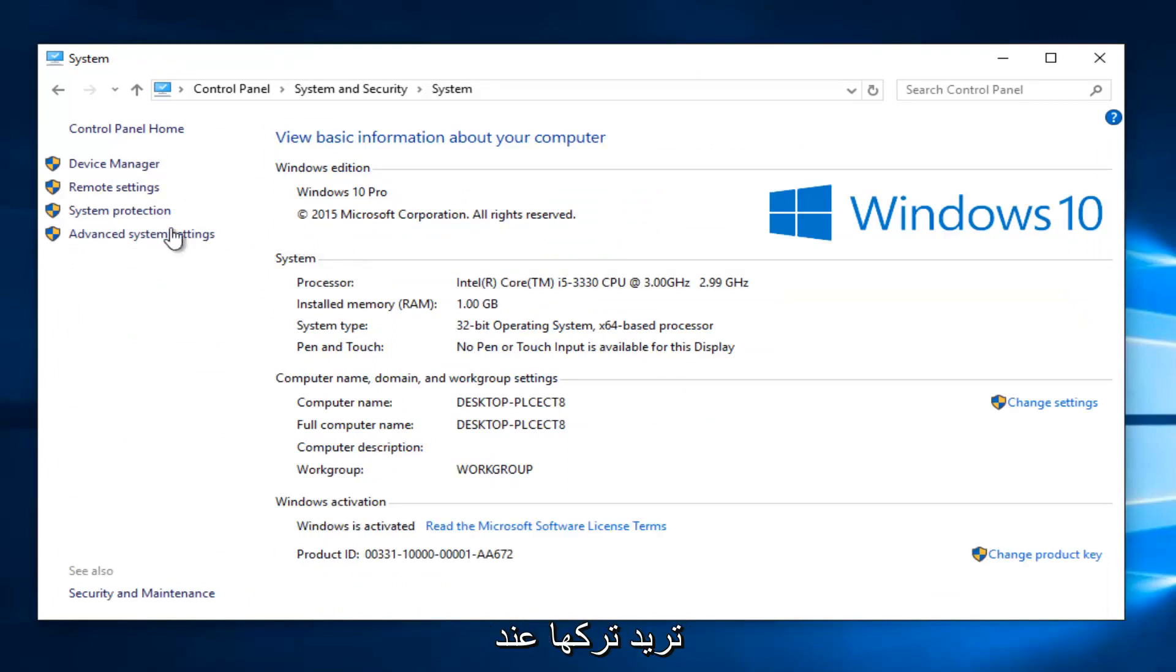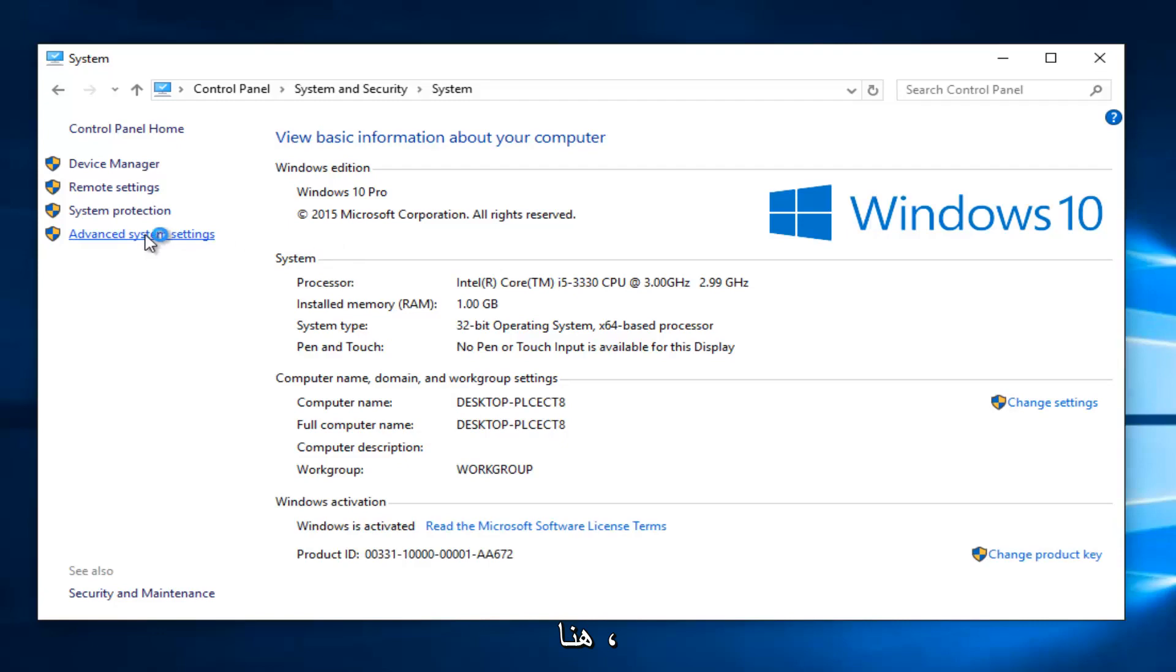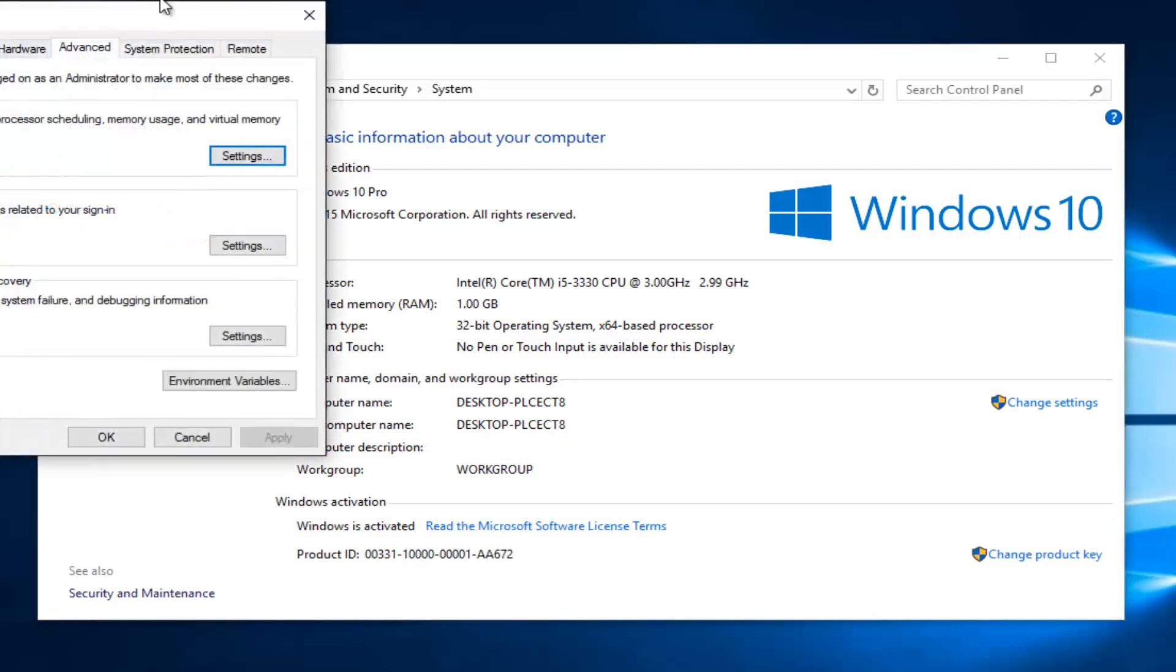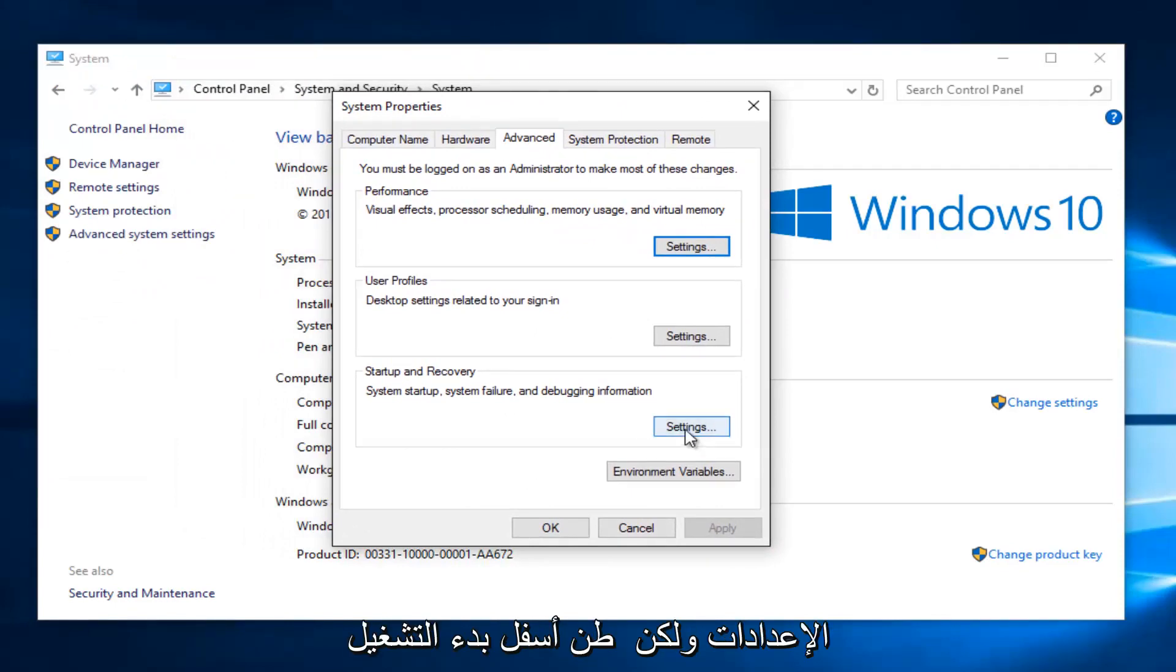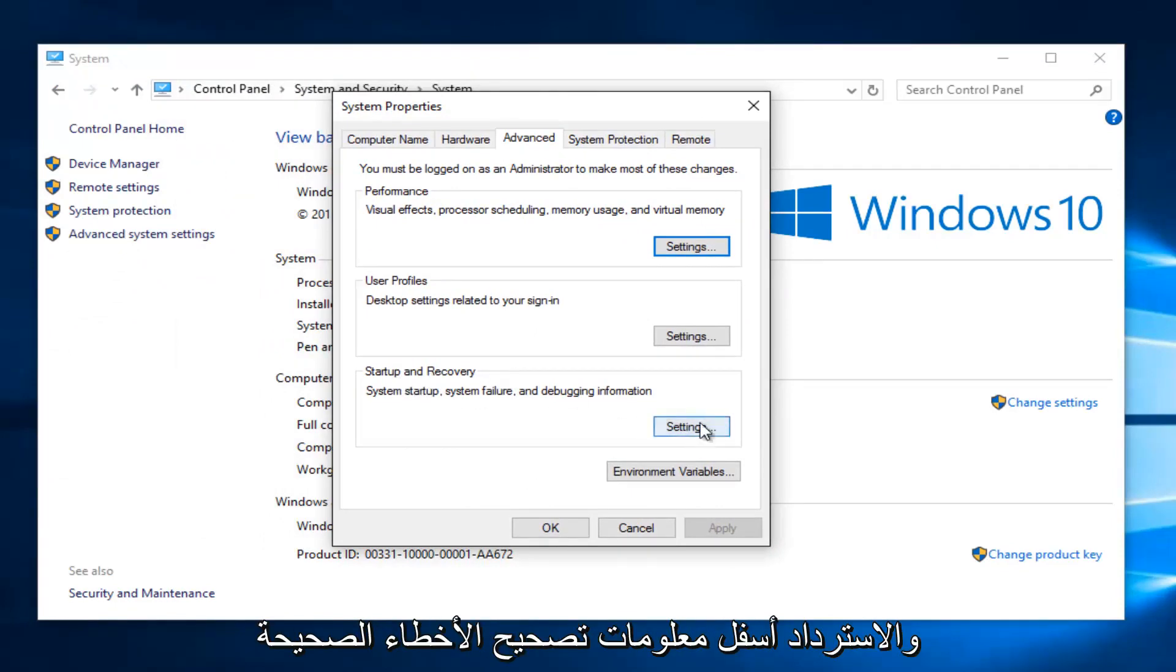You want to left click on the advanced system settings button on the left side here. Then left click on the settings button underneath startup and recovery.